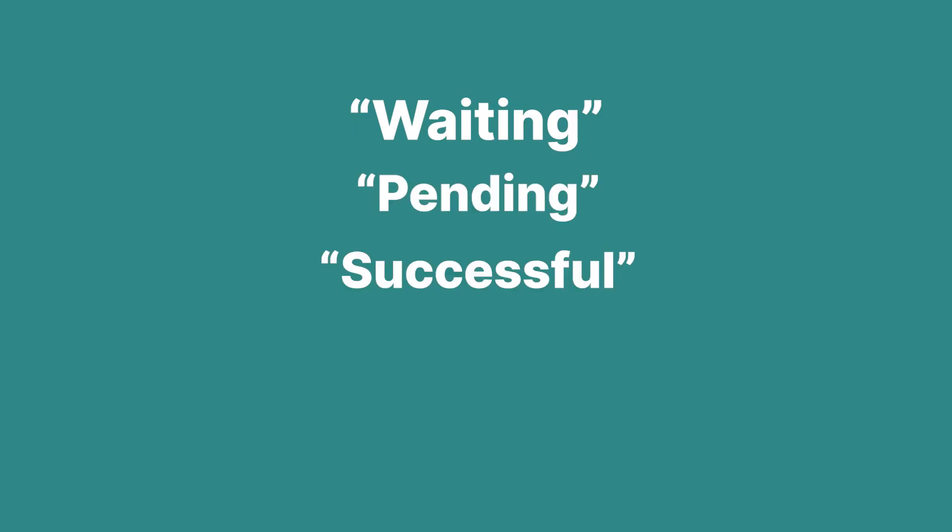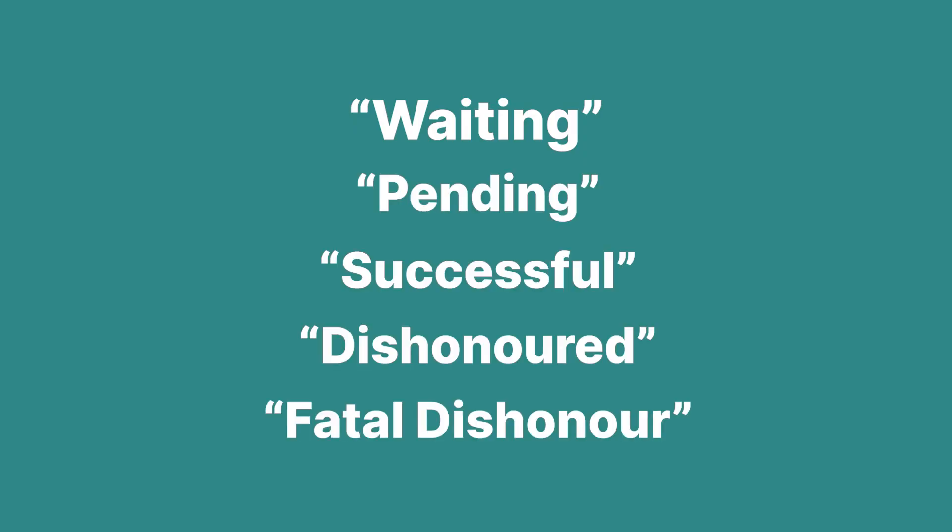The possible values for the transaction status field for the Easy Debit Gateway are Waiting, Pending, Successful, Dishonored, and Fatal Dishonor.